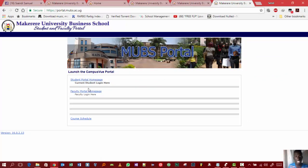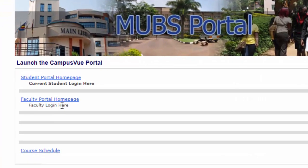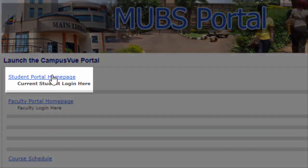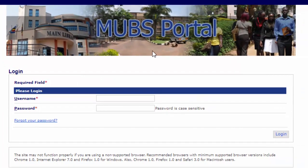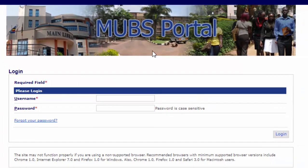This page has three links: there is a student's portal homepage, the faculty portal homepage, and course schedule. What we are interested in right now is the student's portal. You click onto that link and it will take you to a login page where it will ask for your credentials.